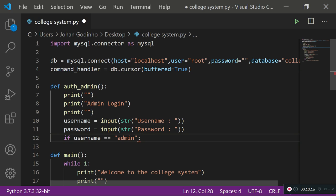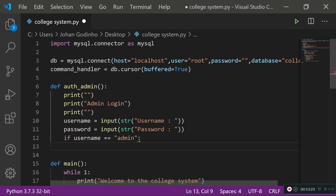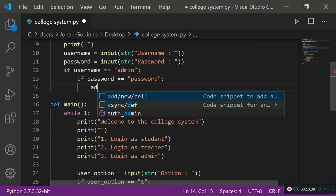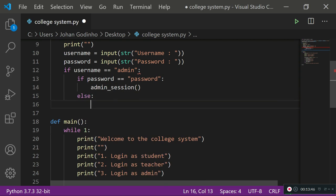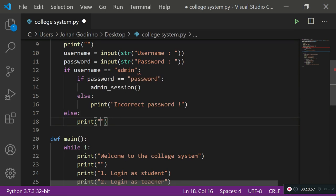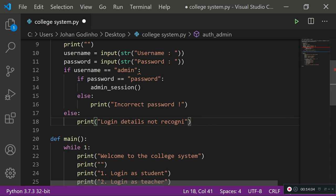If the username is 'admin' but the password is wrong, we print 'Incorrect password'. If the username itself doesn't match, we print 'Login details not recognized'. Now we need to create the admin_session function that's called when credentials are correct.